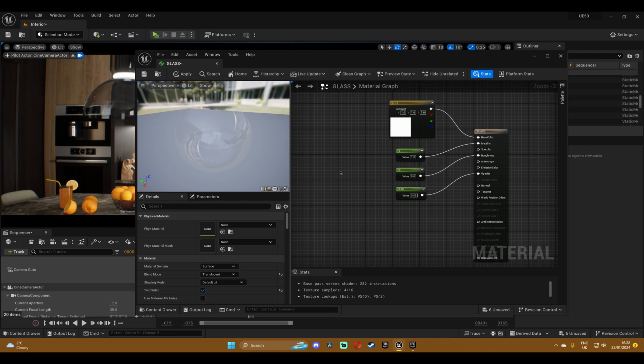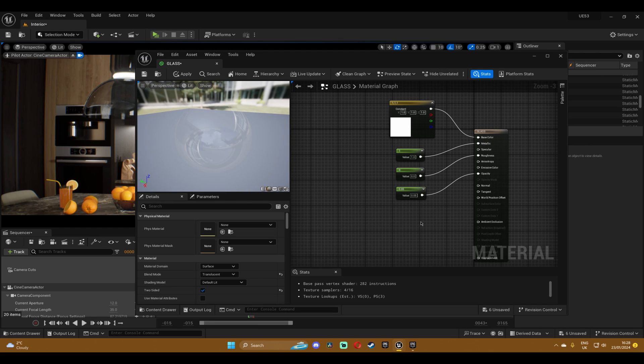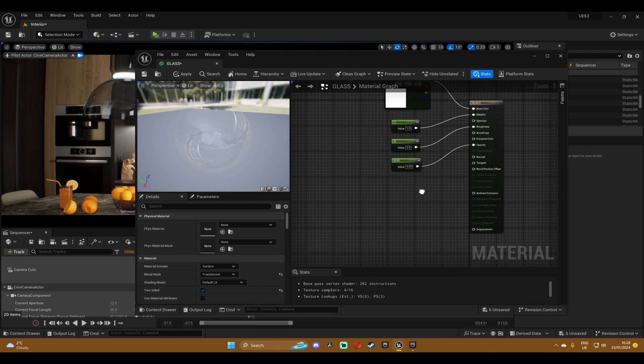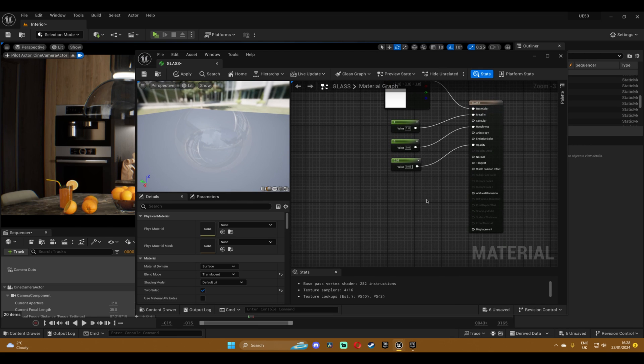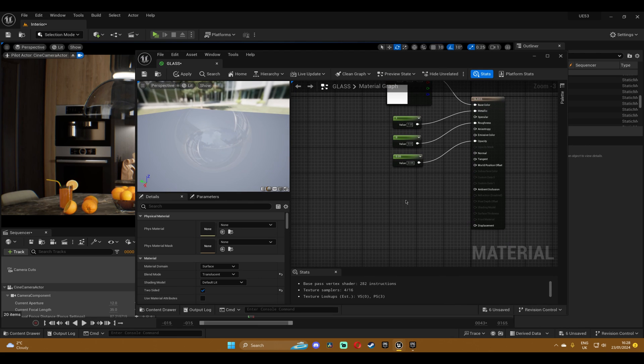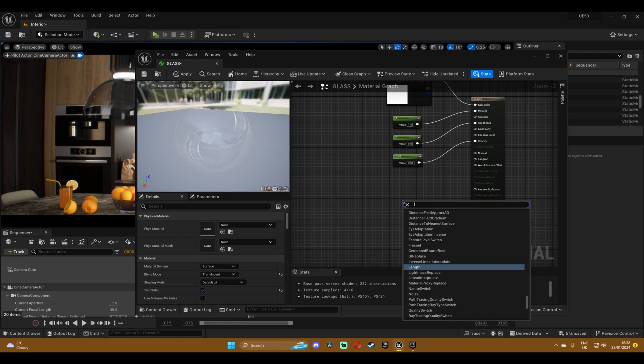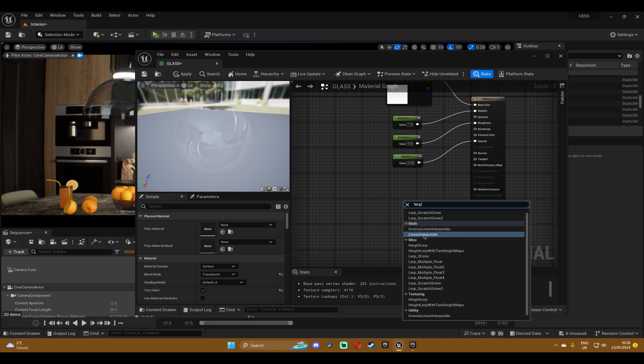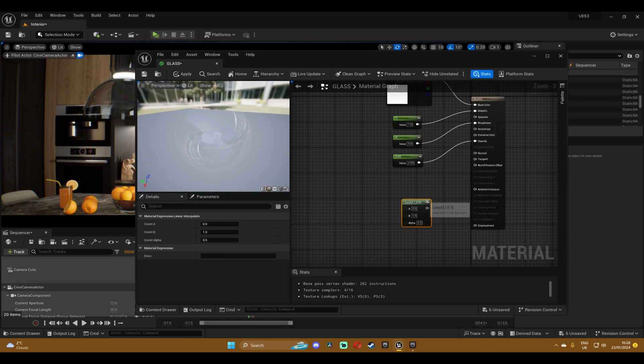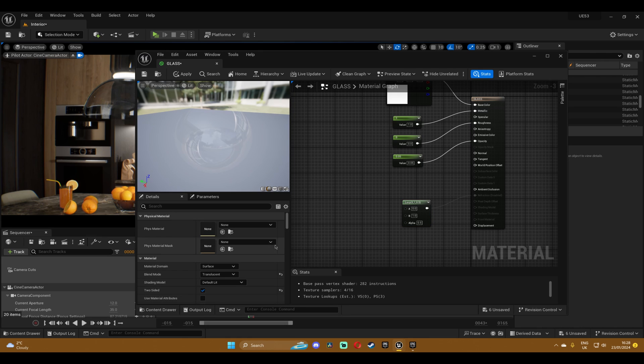Then just move a bit down, right click and search for lerp or linear interpolate, this one right here. Click on it and then plug it into the, oh I forgot, into the refraction.